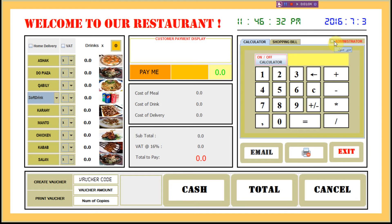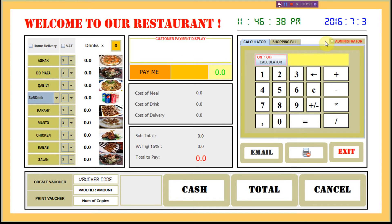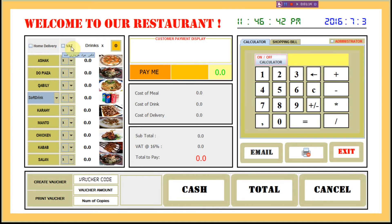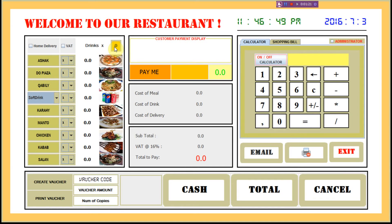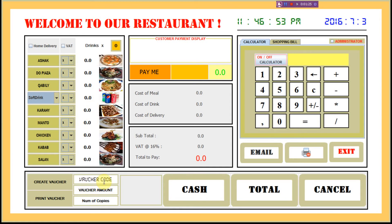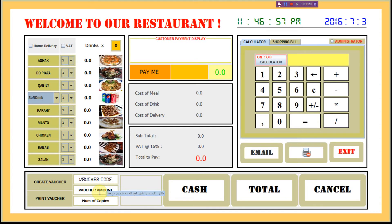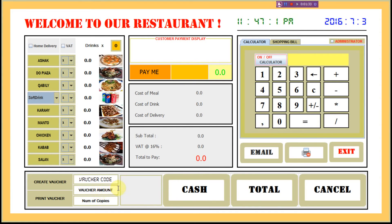Once you press this button and enter your password, you can add home delivery, you can add VAT, and here it shows you the number of drinks and the price of the drinks. You can create a voucher for your customer.